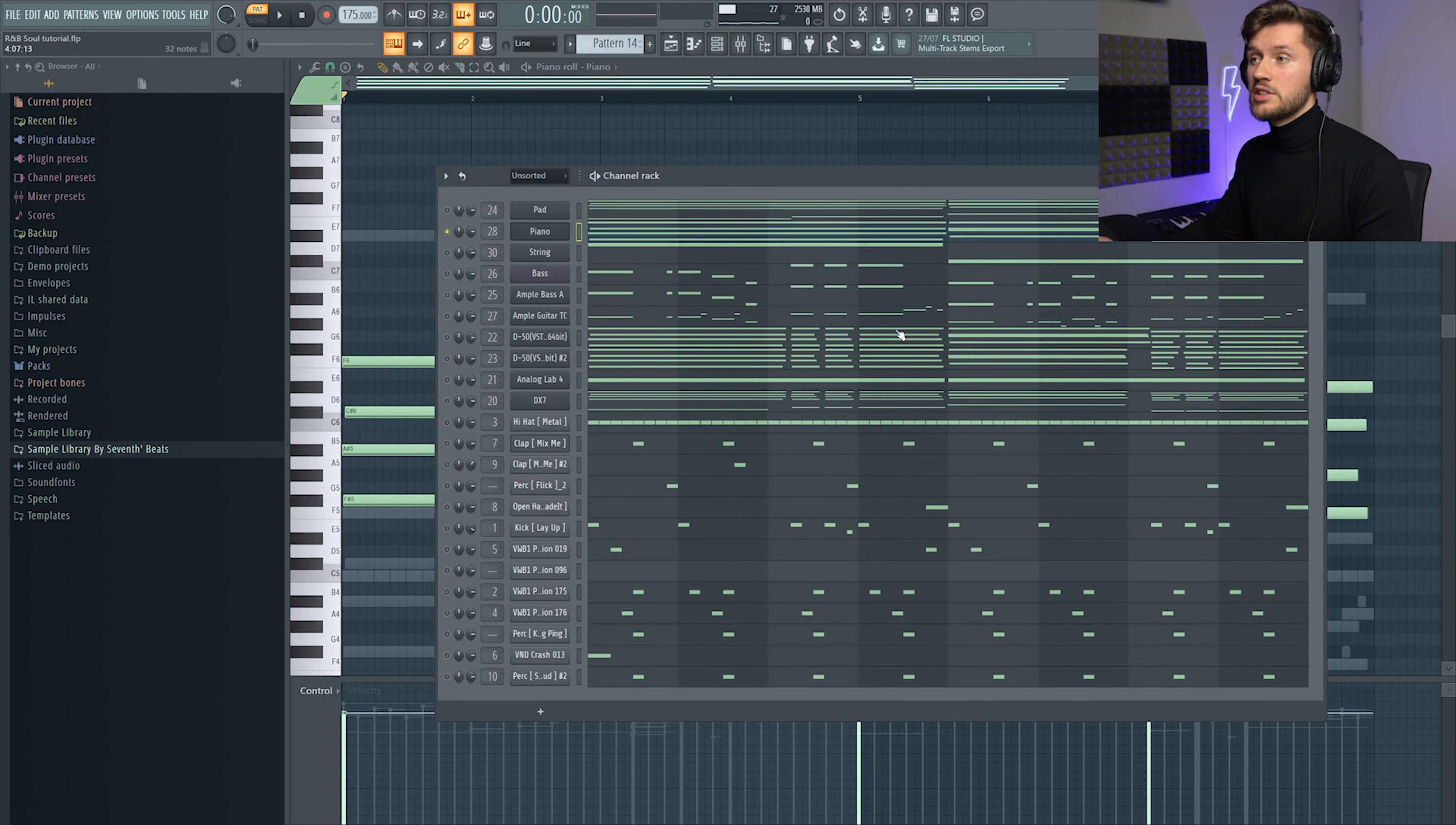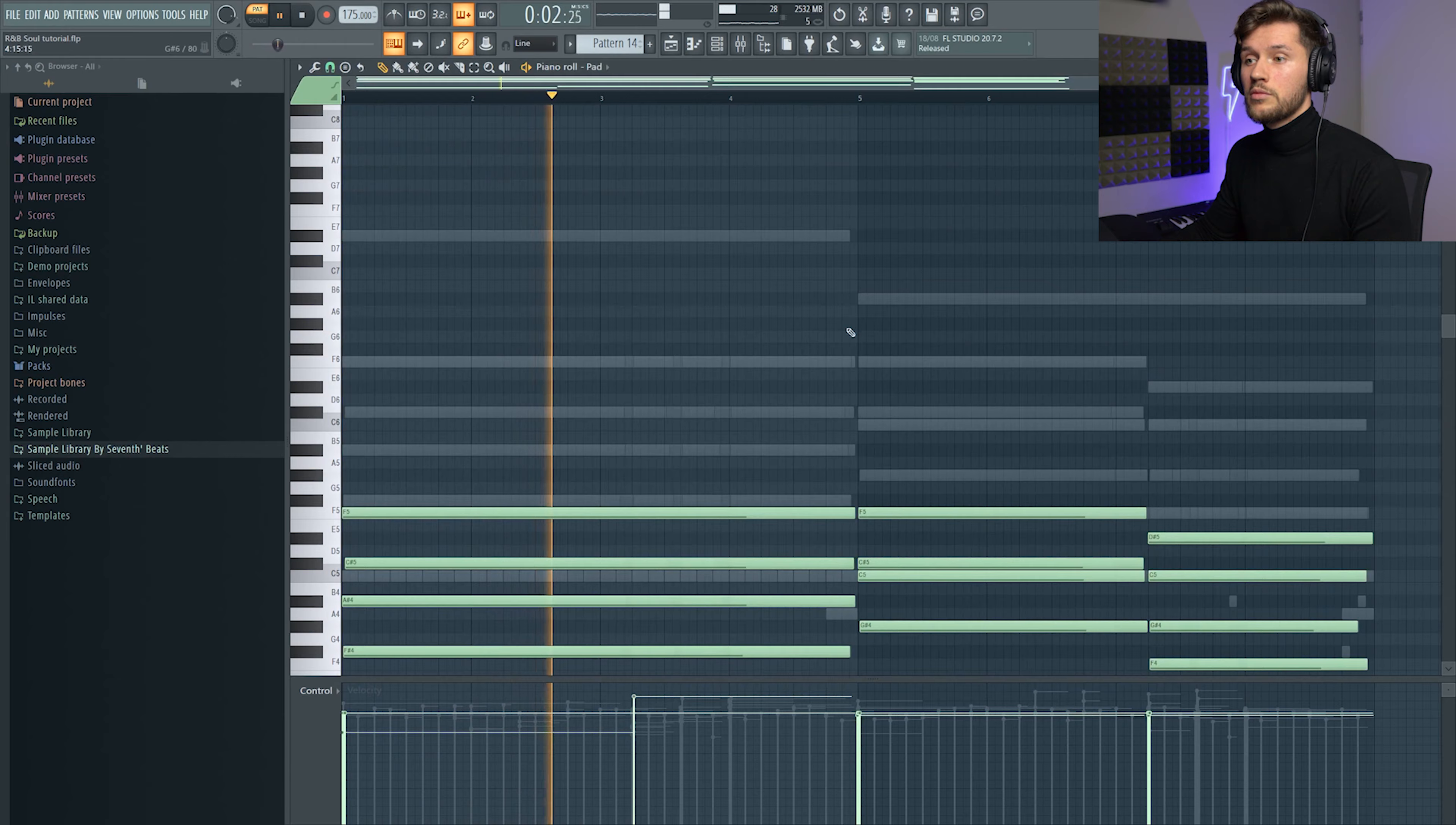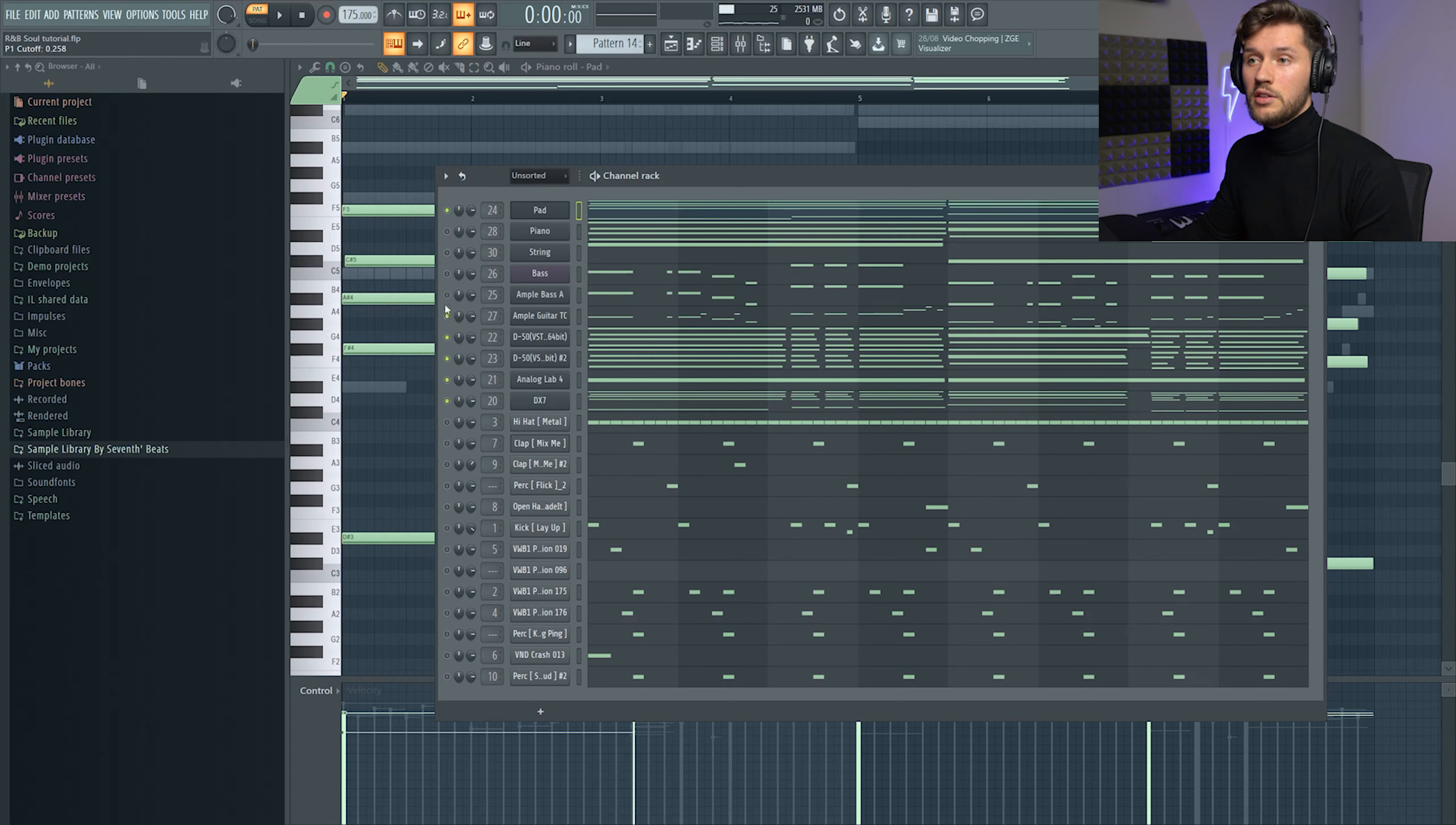And it's just following the same chords. And I've also used this pad, it's also from Analog Lab, so it's the Mellow preset from Analog Lab. So when I'm combining all these synths it sounds like this.